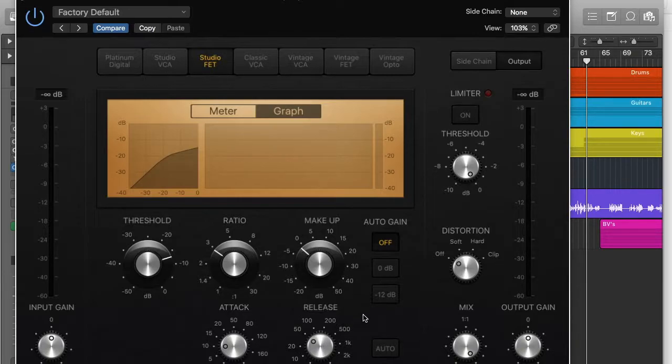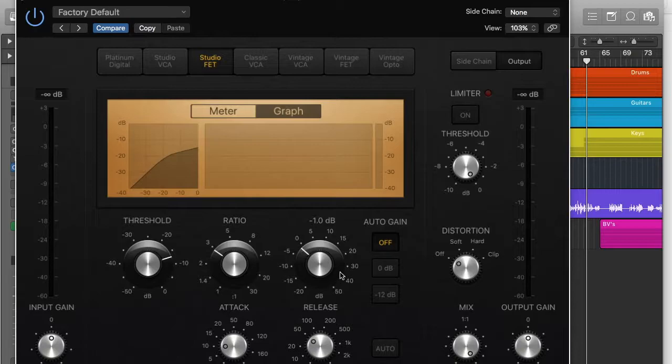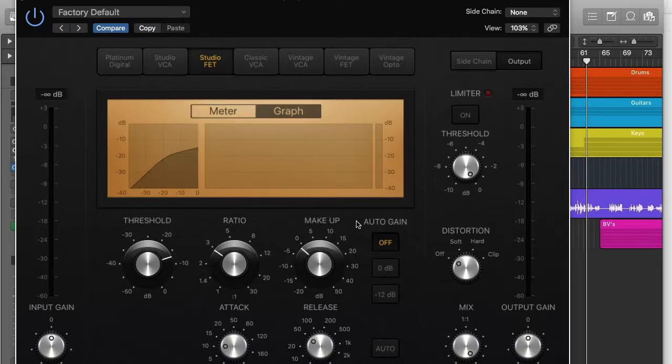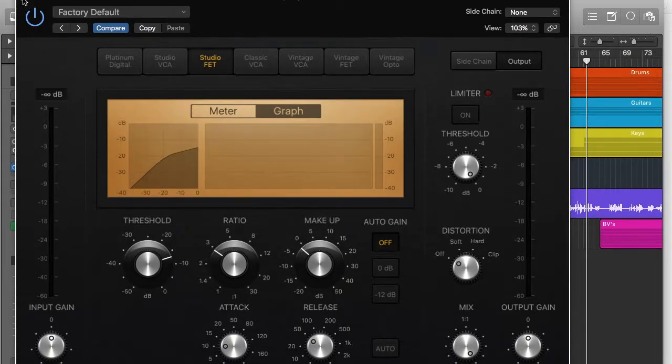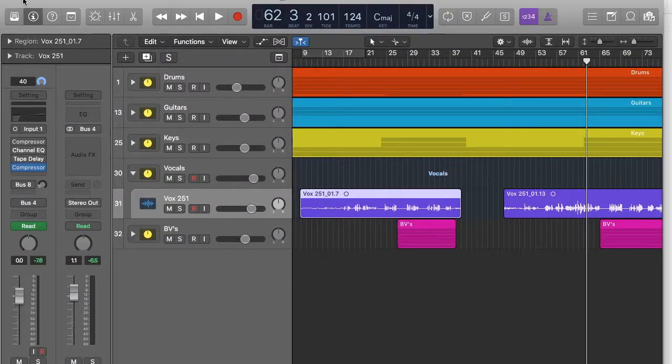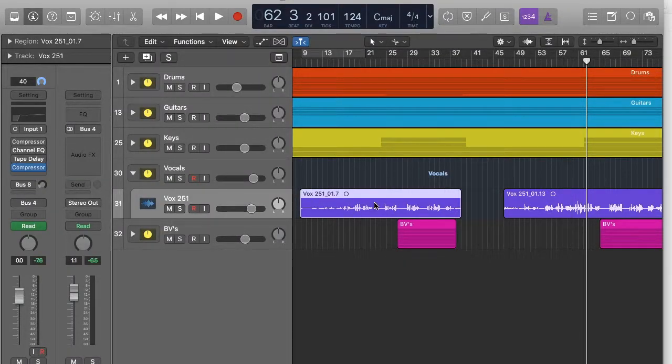The final control you can see here that is really important is makeup. Basically it just boosts the general level of everything. Anything that isn't being compressed basically. So that's how I do it for a vocal, because a vocal's got a lot of loud and quiet bits.